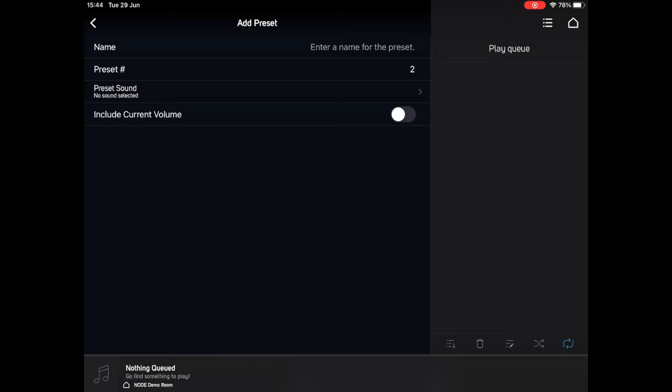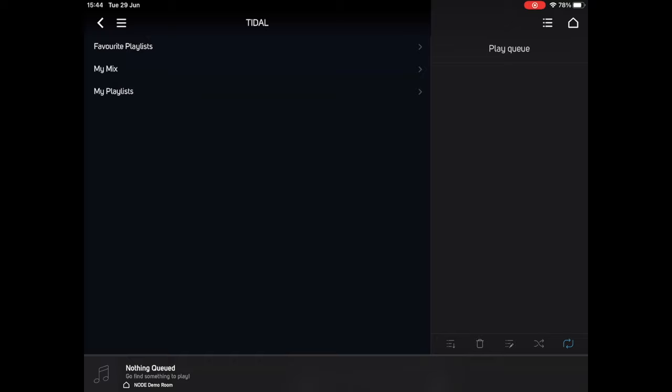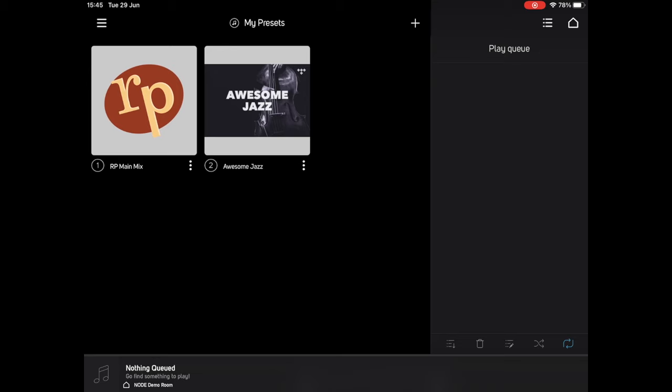Let's press the plus button again, and this time I'm going to add something from one of my streaming services. So I'll select Tidal, favourite playlists, and let's have some awesome jazz. If I press back again, you can see this second icon added, and it's pulled the artwork directly from the streaming service, which is a nice touch.